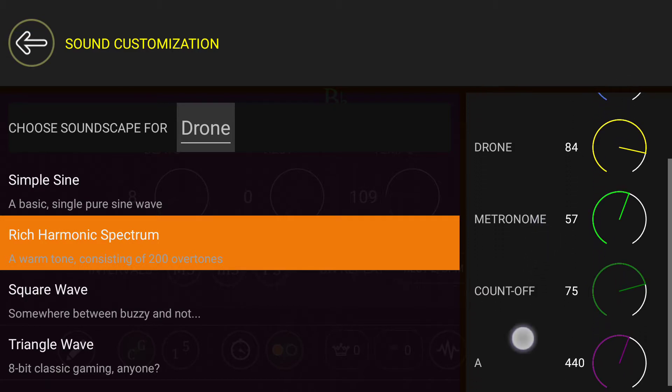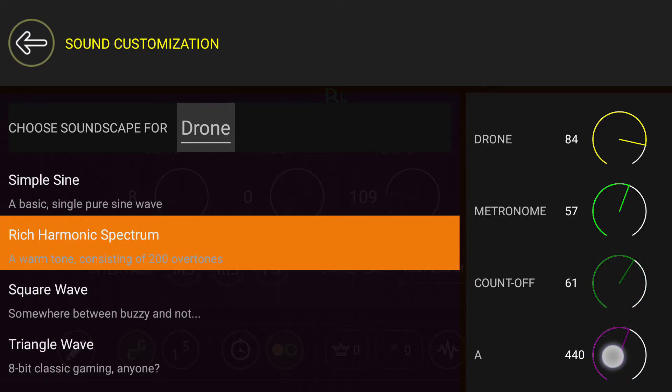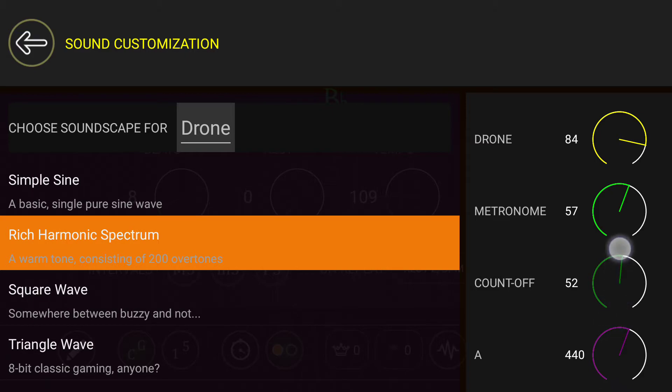Over here, there's also options. For example, a count off. If you want to take those beats that are counting off and turn those down, that's fine.